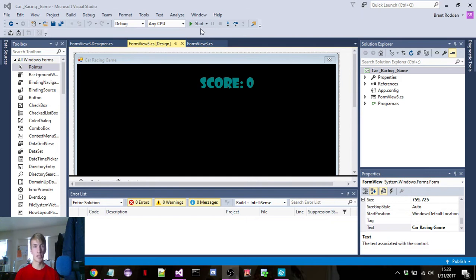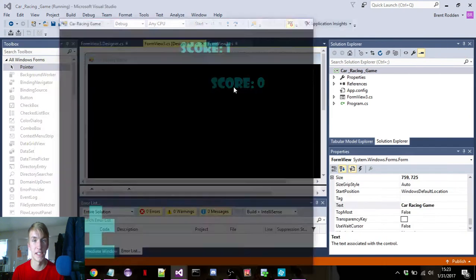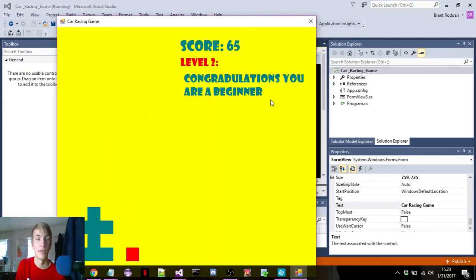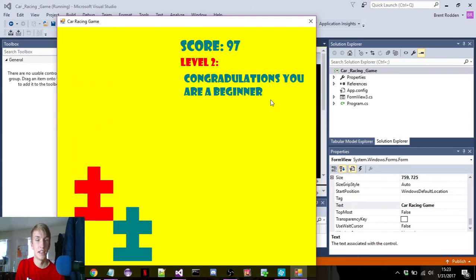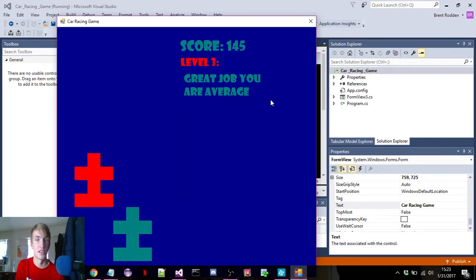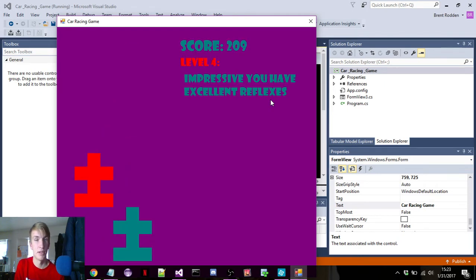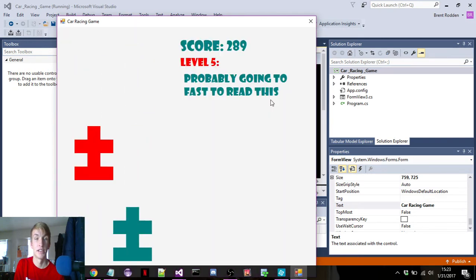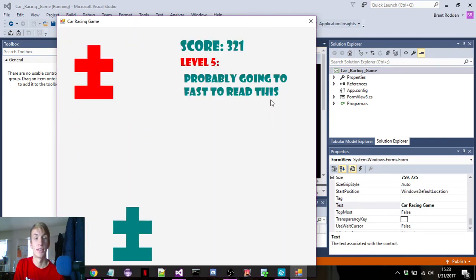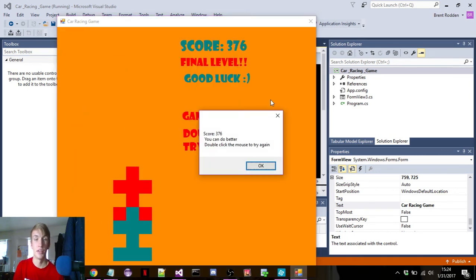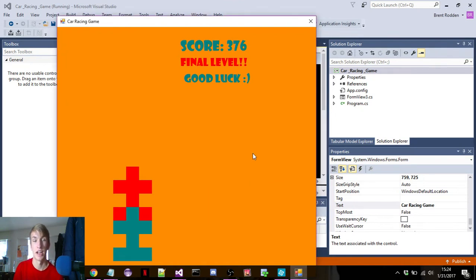This works great for making games — anything you want to just change it. Here's an example of a car racing game I made. You can use the left and right arrows to go back and forth. As you can see, the background changes colors every time and it gets faster. I'm using timers to do this, and as you can see, it goes up to level 6. When you lose, it just pops up a message and you double click to try again.